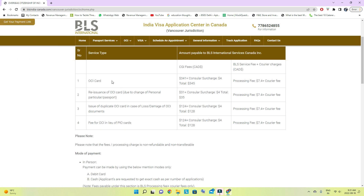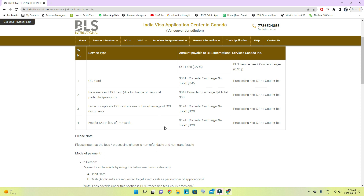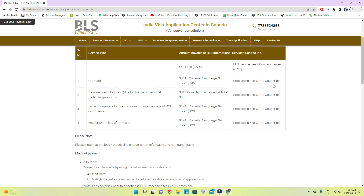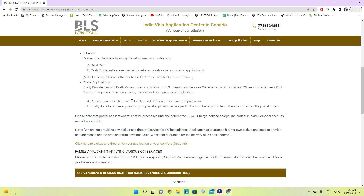The application fee for the OCI card is $341 plus a $4 surcharge, totaling $345. There is also a BLS processing fee of $7.40. If you are going in person, you can pay by debit card or cash. If you are sending by courier or postal mail, you need to make a bank draft for the total amount — not including courier fees, which are paid separately. Make the draft in the name of BLS International Services Canada Inc and include it in the envelope.